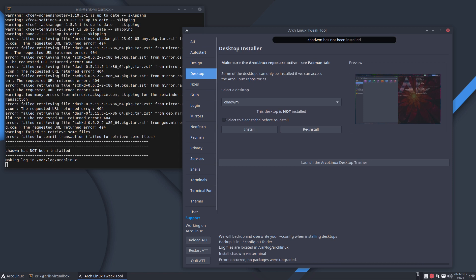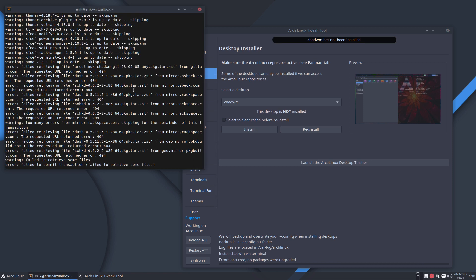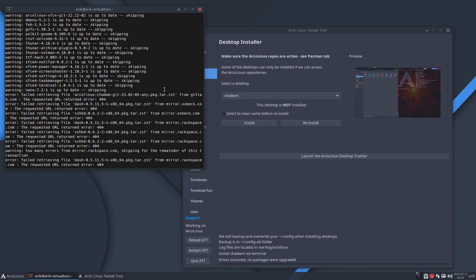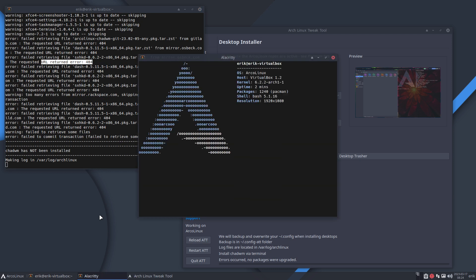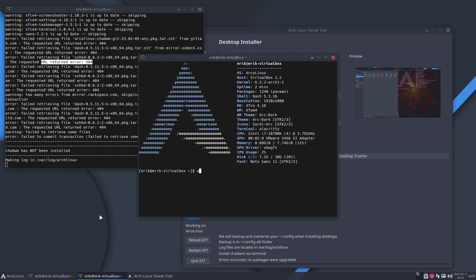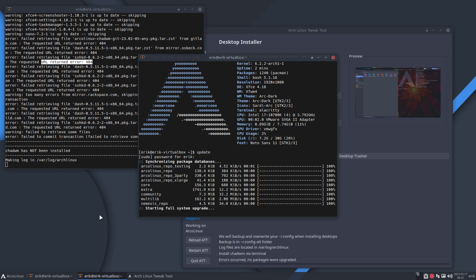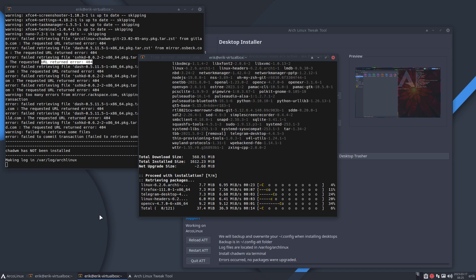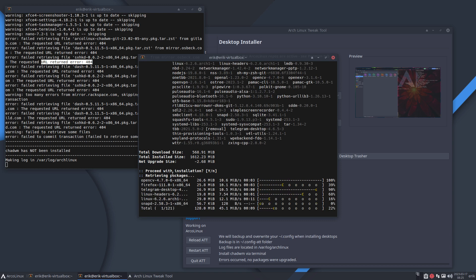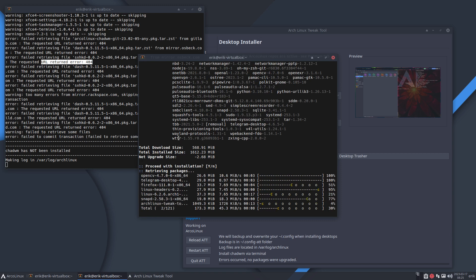You have to do that right with 40 ISOs. The desktop we want to have is CHadWM. You install it with a click of the button. You see all kind of things and we also see that the mirrors are not okay - request URL returned error 404. This has nothing to do with the tool and has everything to do with there is no connection to the internet.